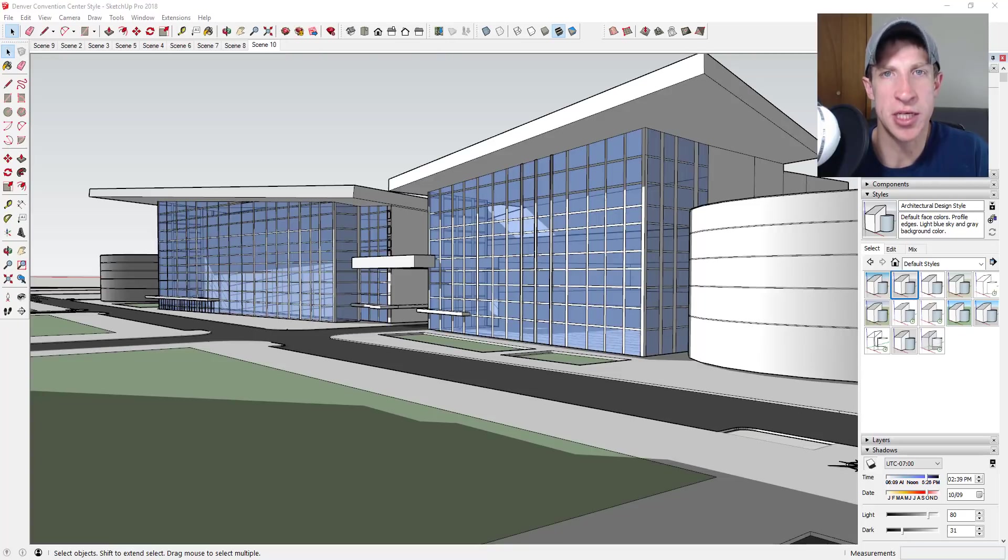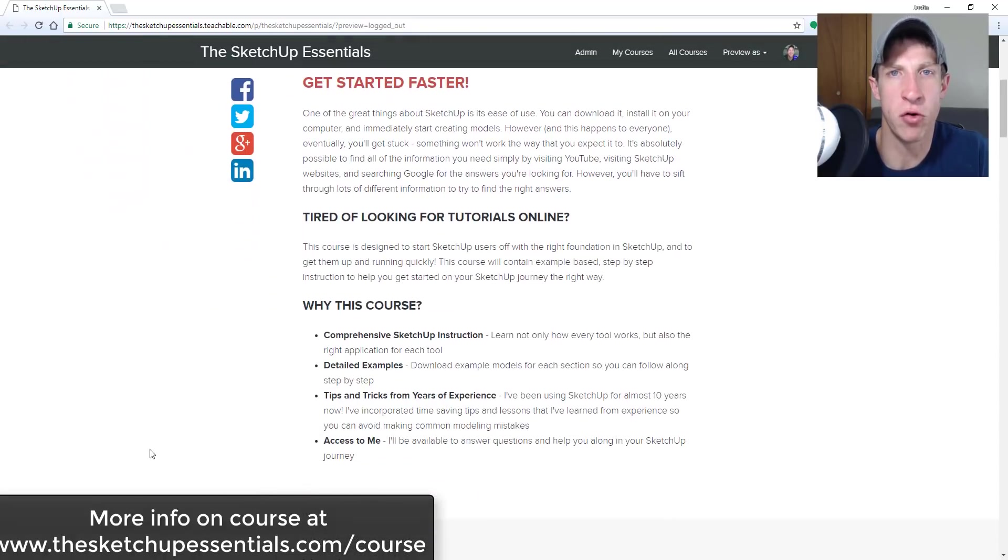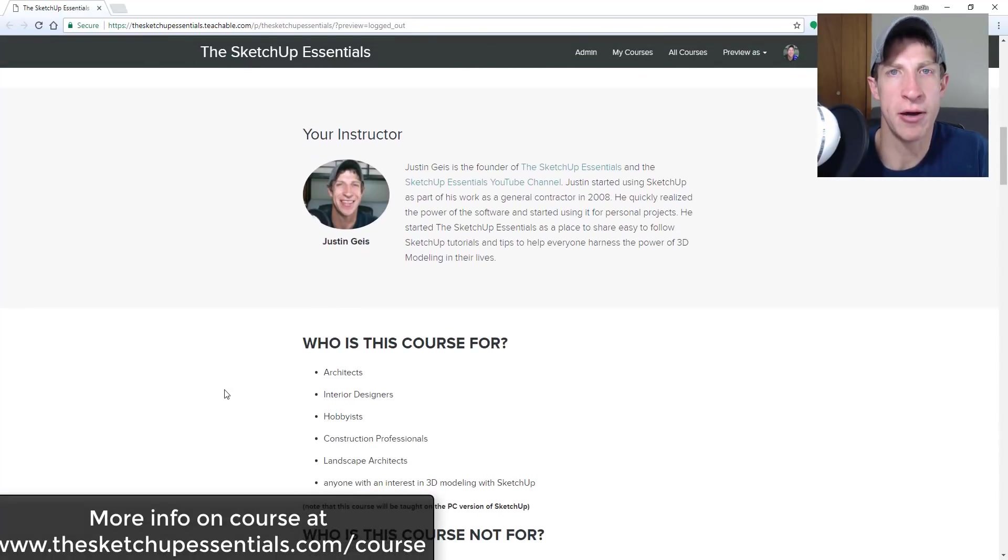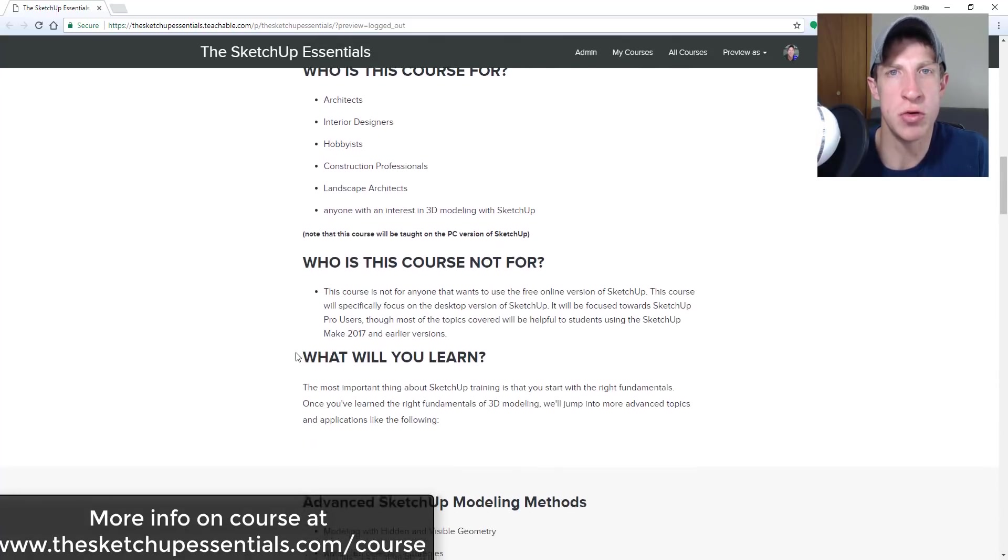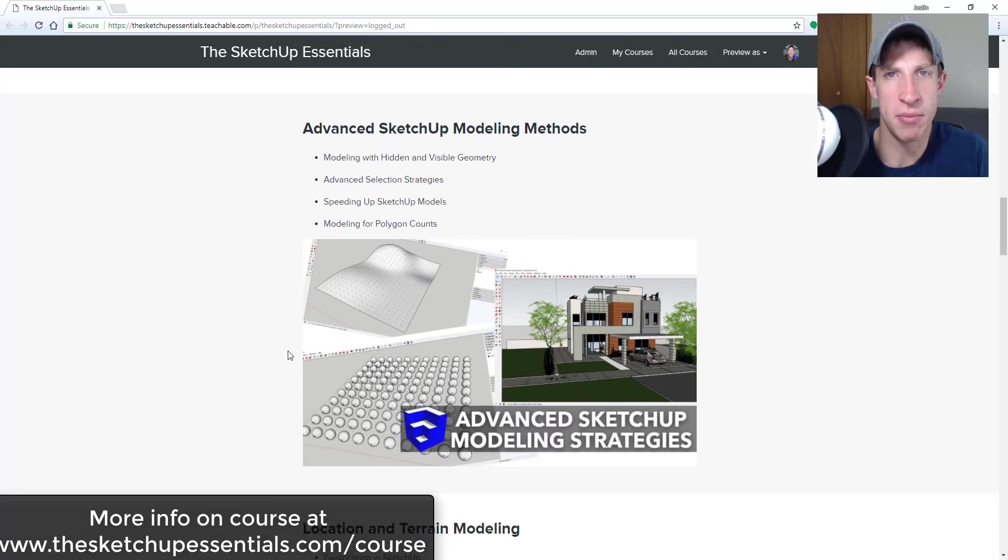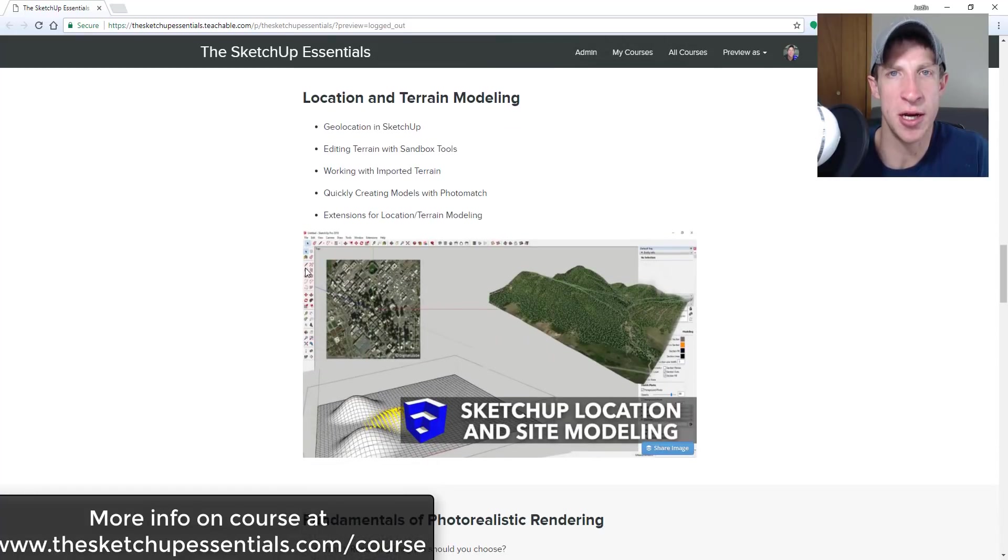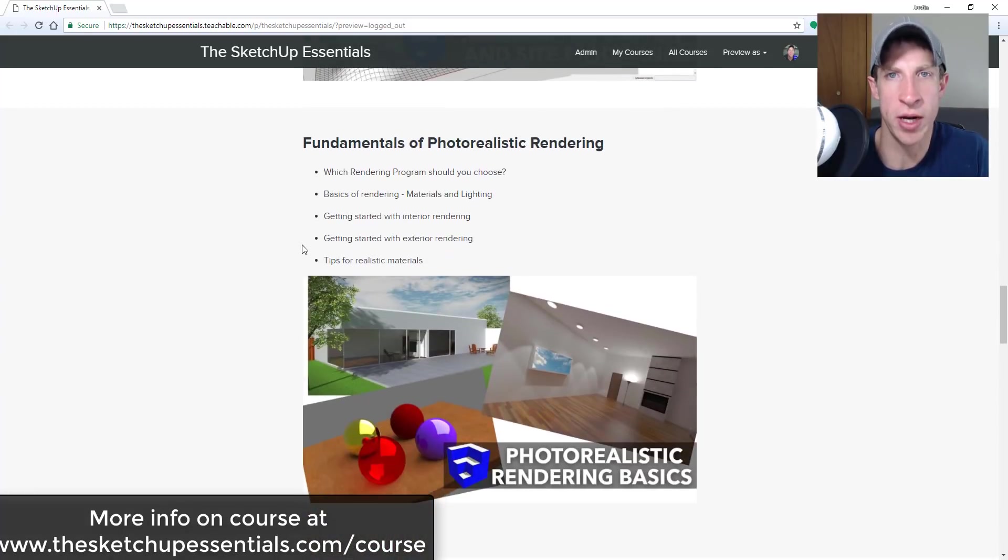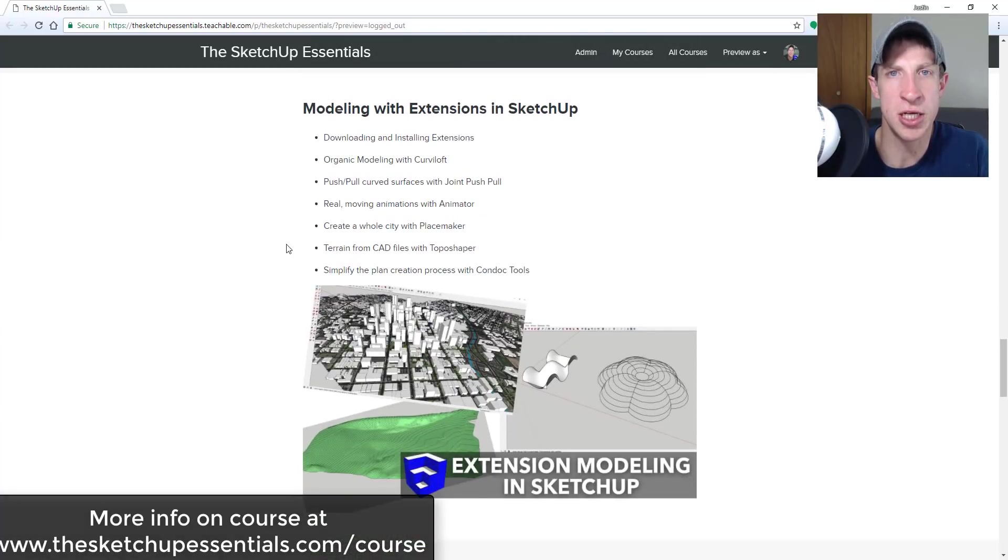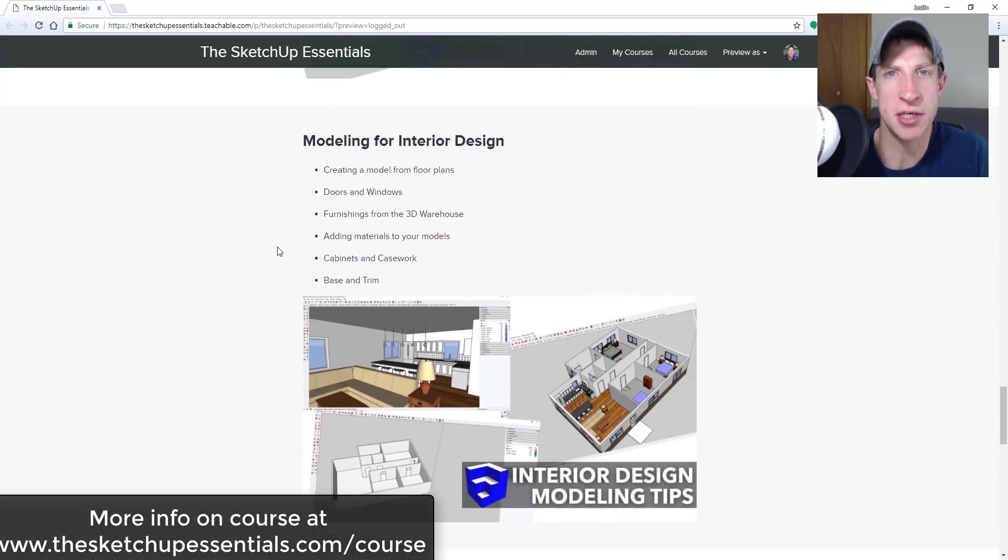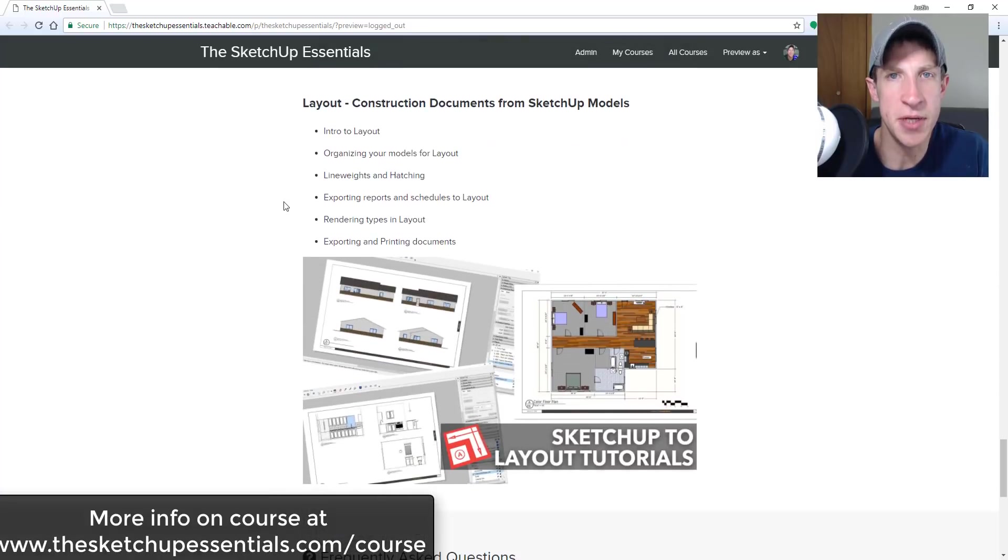This video is brought to you by the SketchUp Essentials course. The SketchUp Essentials course is a course that I created to give a start-to-finish training for SketchUp. If you want to learn how to use SketchUp, that's basically the equivalent of a two-day in-person course that you have lifetime access to. If that's something you're interested in, you want to learn more about photorealistic rendering, creating drawings for layout, the tools in SketchUp, make sure to check that out at thesketchupessentials.com/course. Now let's go ahead and just jump into it.